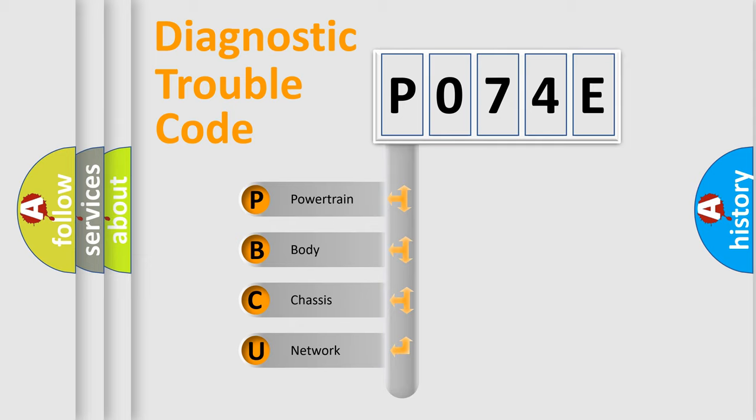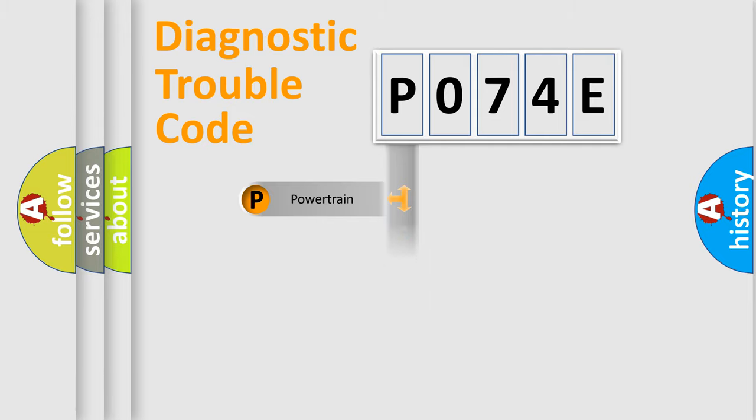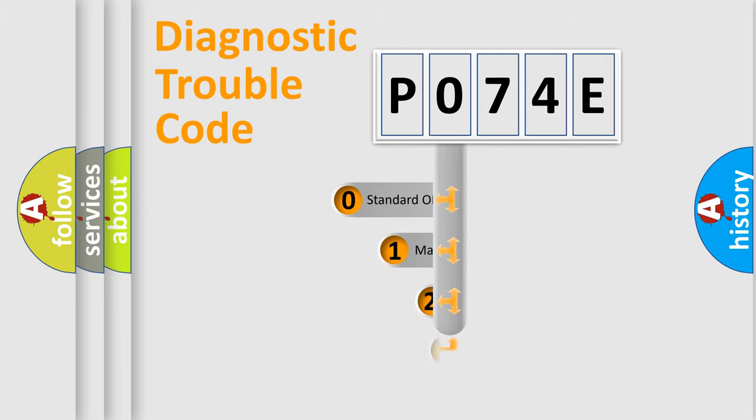We divide the electric system of automobile into four basic units: Powertrain, Body, Chassis, and Network. This distribution is defined in the first character code.